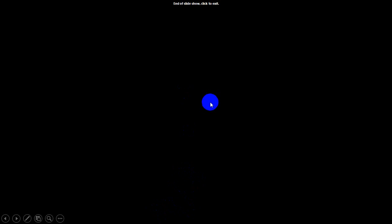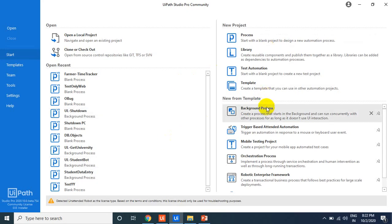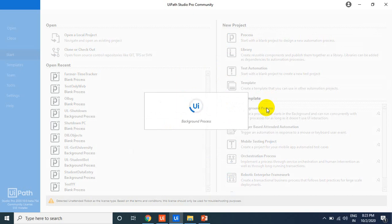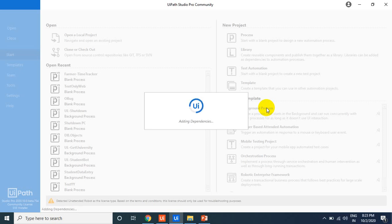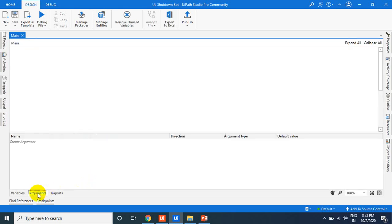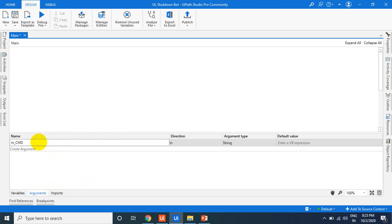I'm going to UiPath Studio to create one small background process — a shutdown bot. We will handle two things: shutdown and restart. To trigger these from the UiPath app, we need to receive commands. For that, we create one input argument in the workflow called 'in_command', which will carry the command we are getting.